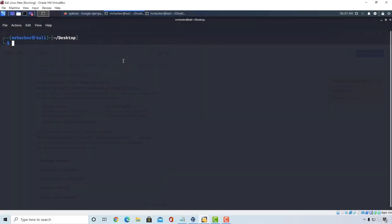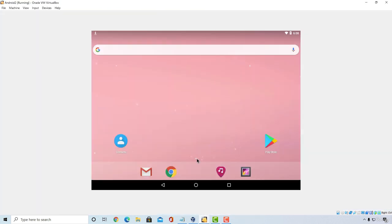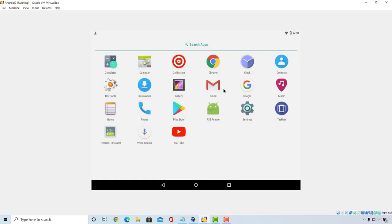Welcome back. Time to perform an advanced attack on an Android device — or more accurately, a social engineering attack, because we're tricking the target into installing an application that is infected with our payload. Remember from a previous video in the Android section, I showed you a Flappy Bird application in the Android applications. That application was actually infected with our payload, and I'm going to show you right now how we can do that.